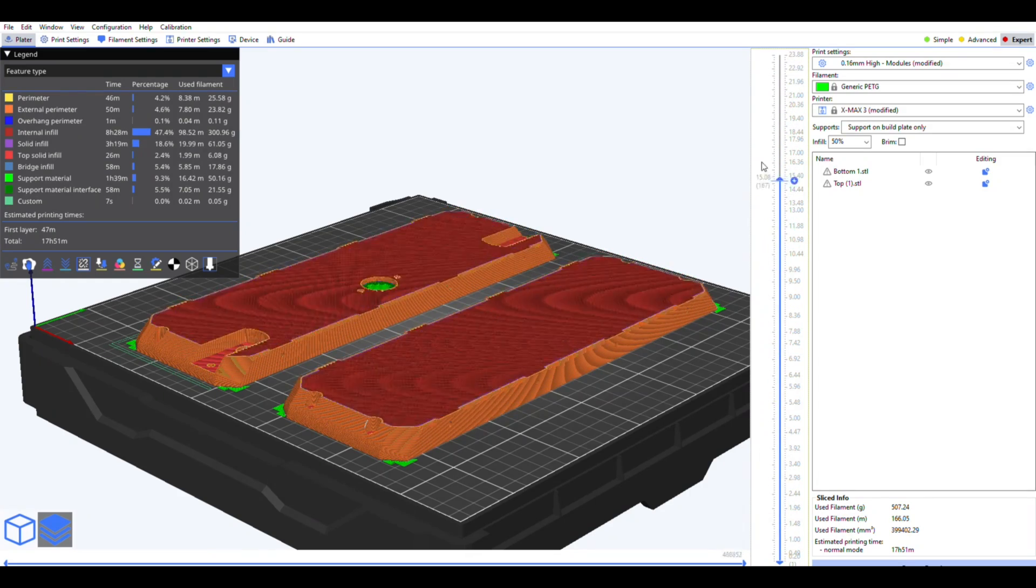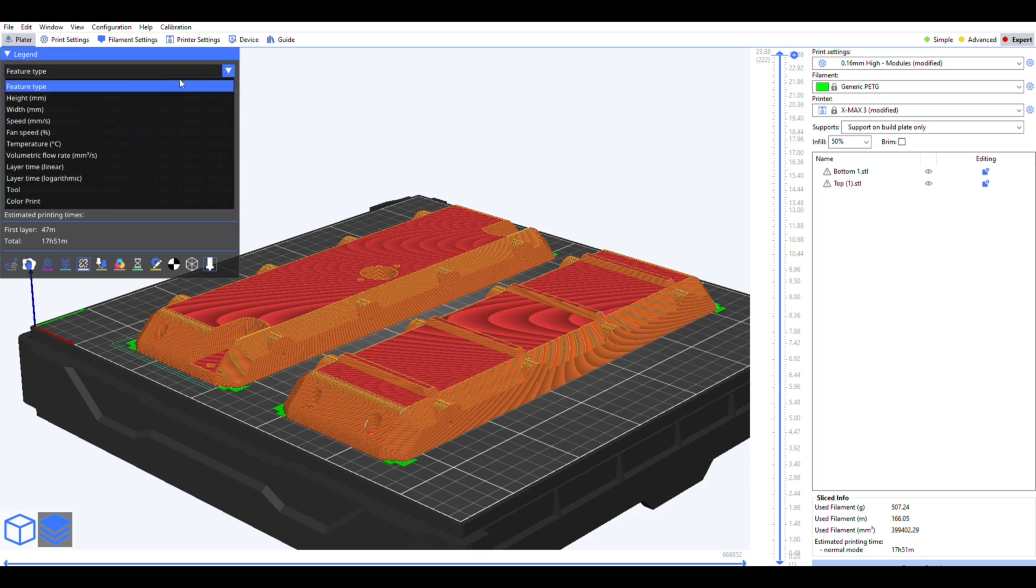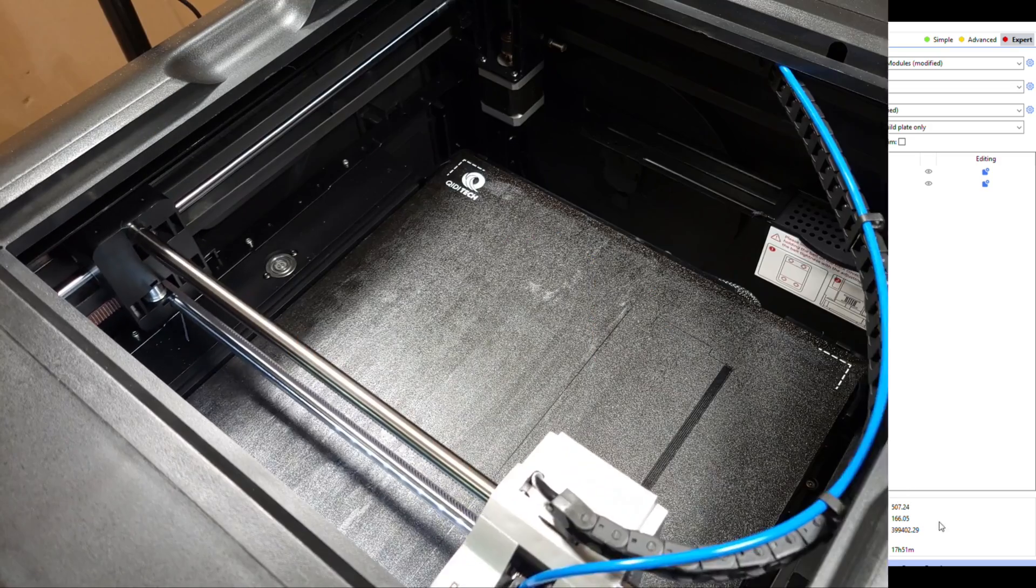After slicing, it gives the total print time and filament requirement, and a box appears on the left that shows information like temperature, speed, and how much time and filament each process is going to take, so you can make adjustments accordingly before exporting.